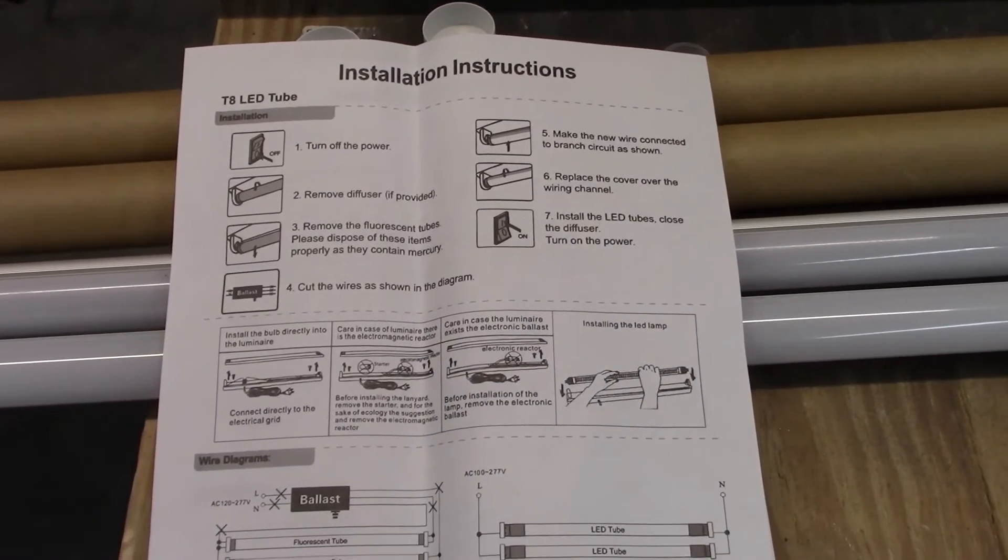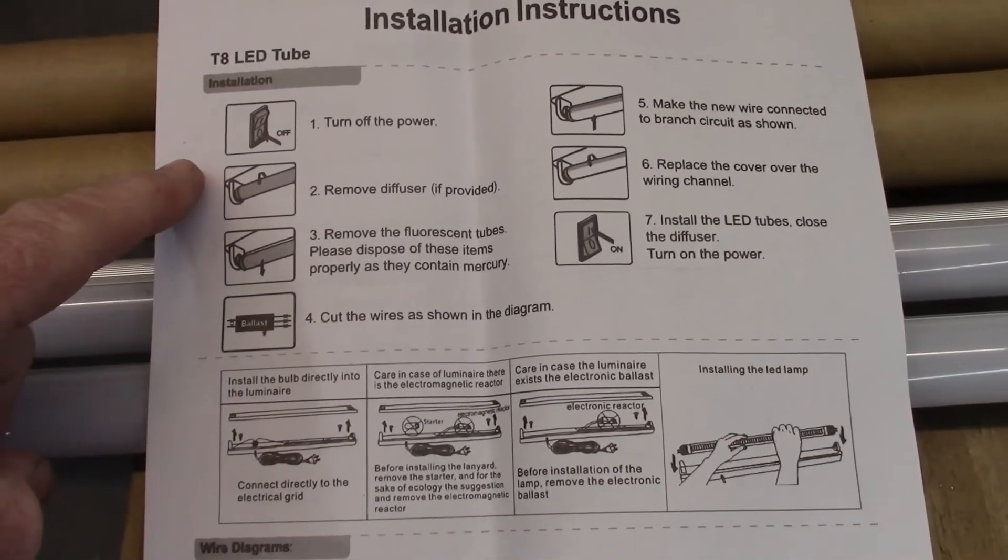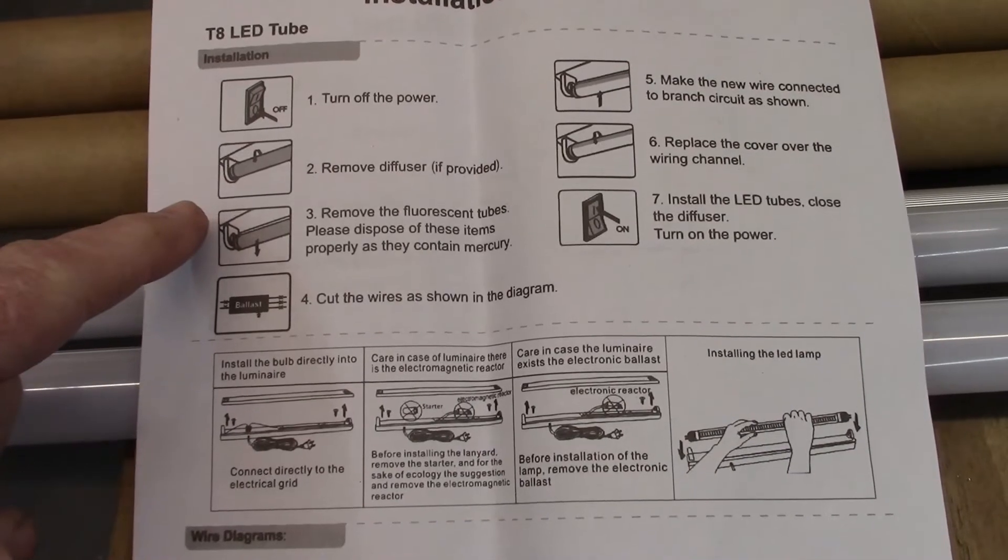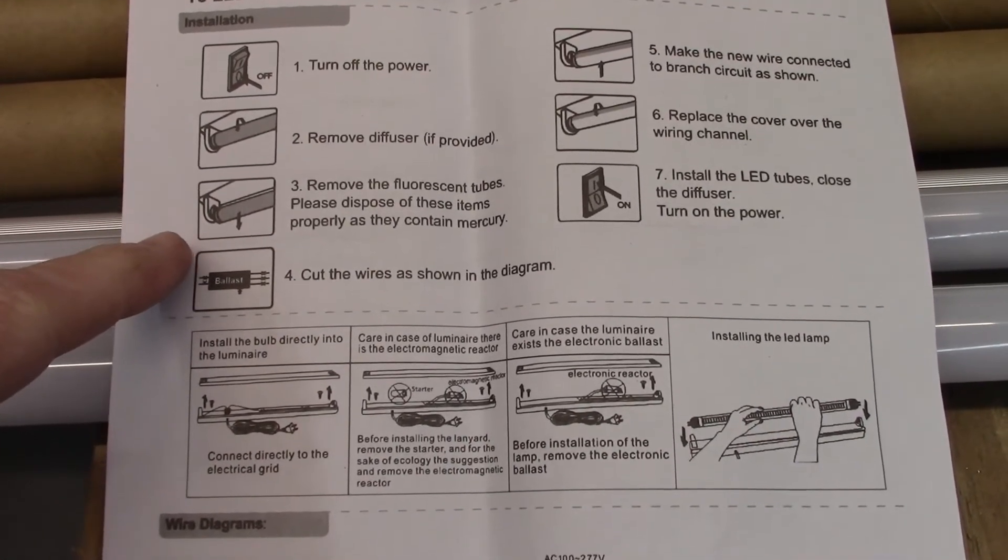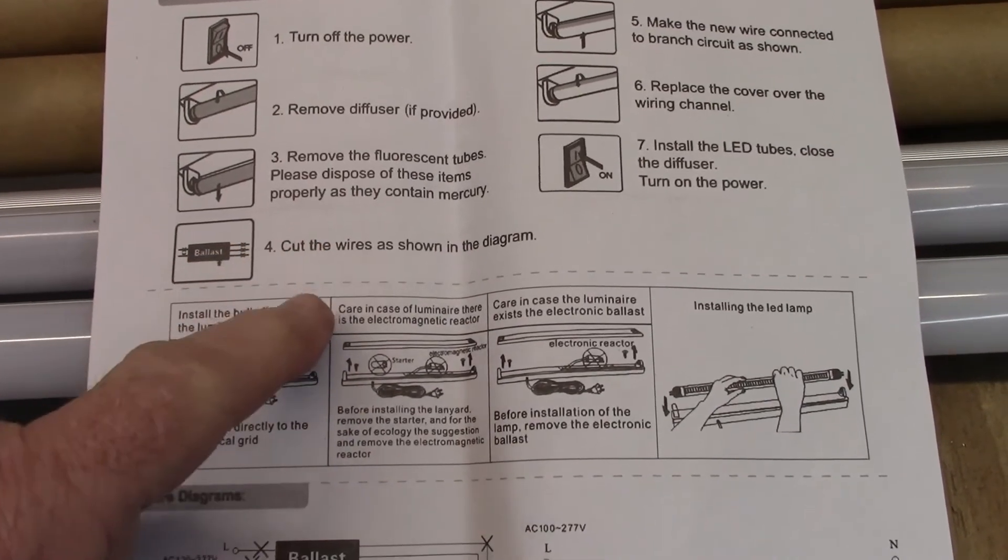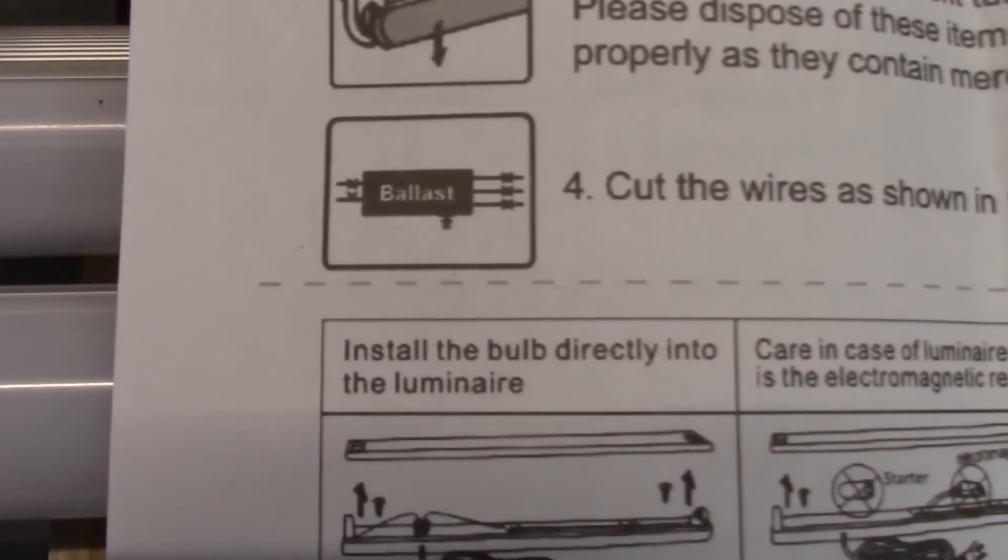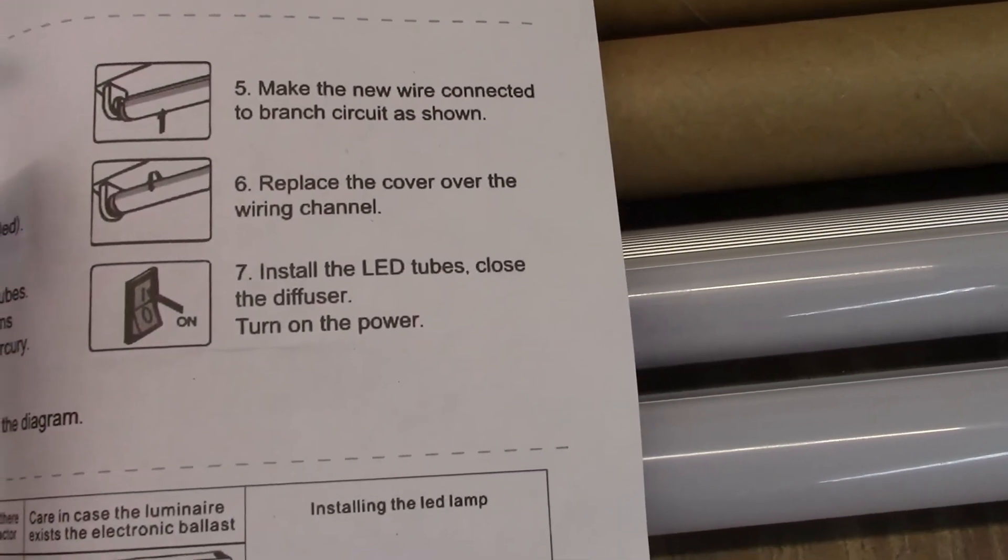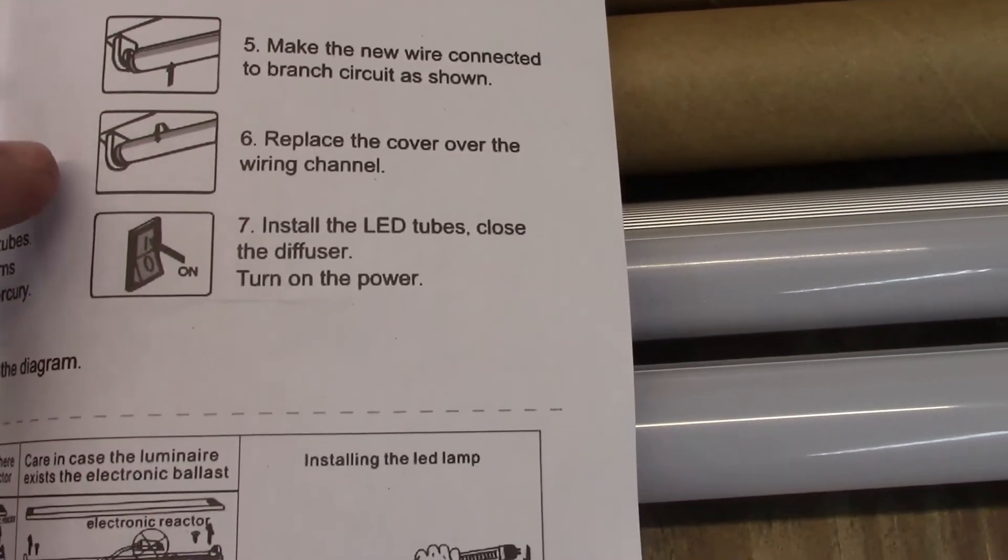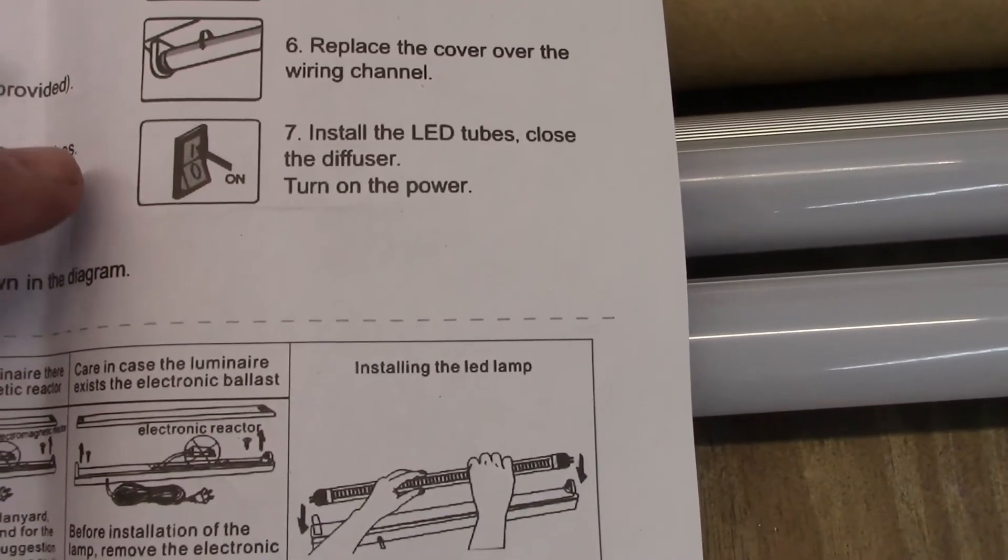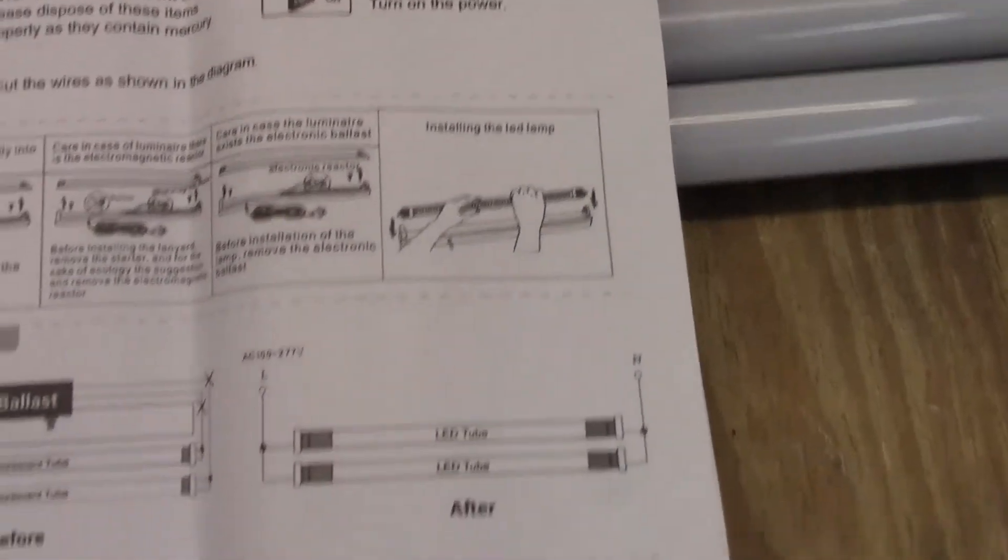So here's a look at the provided instructions. Step one, turn off the power. Two, remove diffuser if provided, which I don't have that. Three, remove the fluorescent tube. Please dispose of the items properly as they contain mercury. Four, cut the wires as shown in the diagram. Five, make sure the new wire connected to branch circuit as shown. Replace the cover over the original wiring channel and install the LED tubes, close the diffuser, turn on the power.